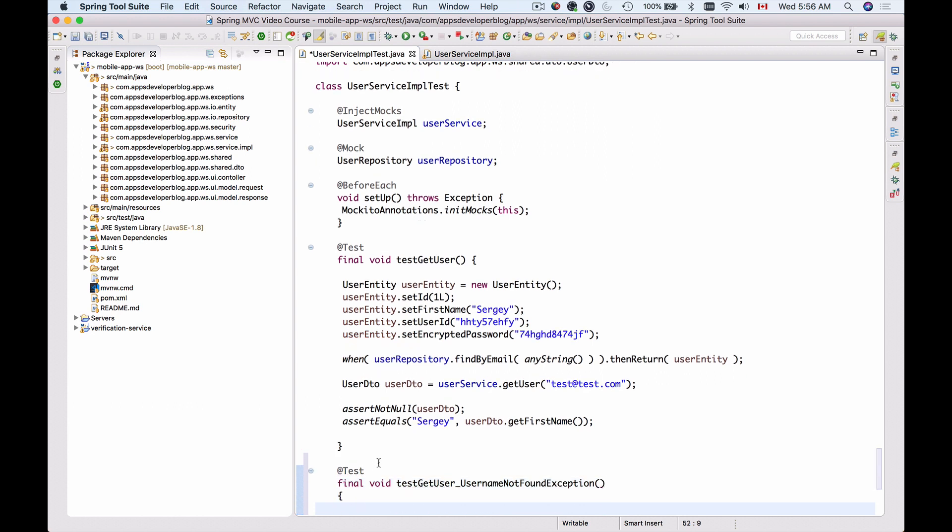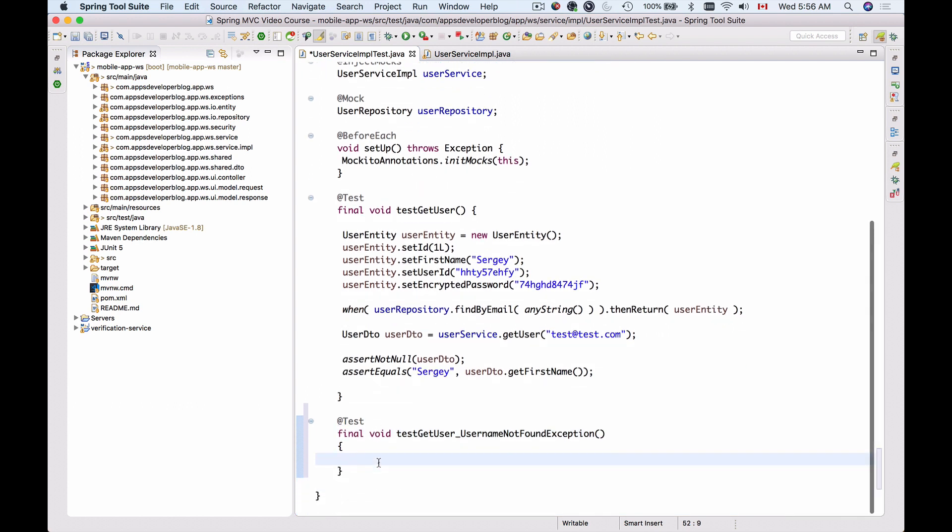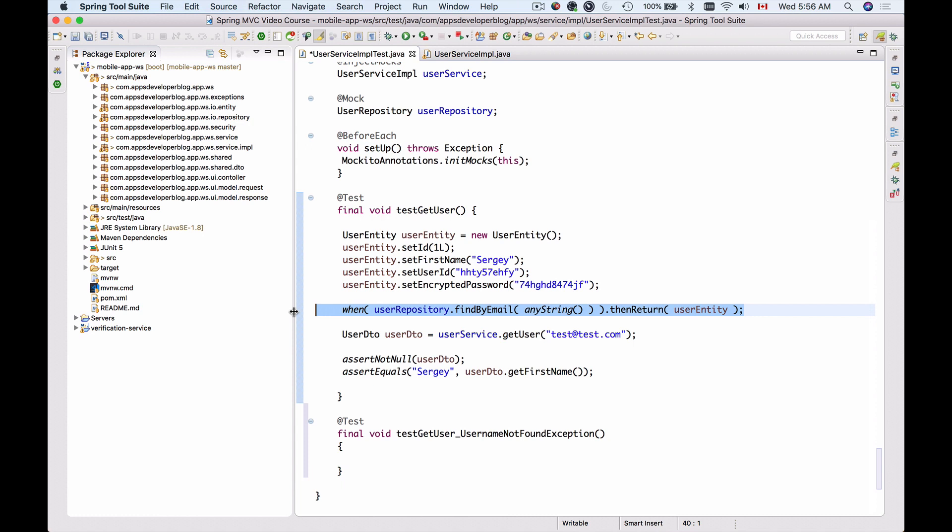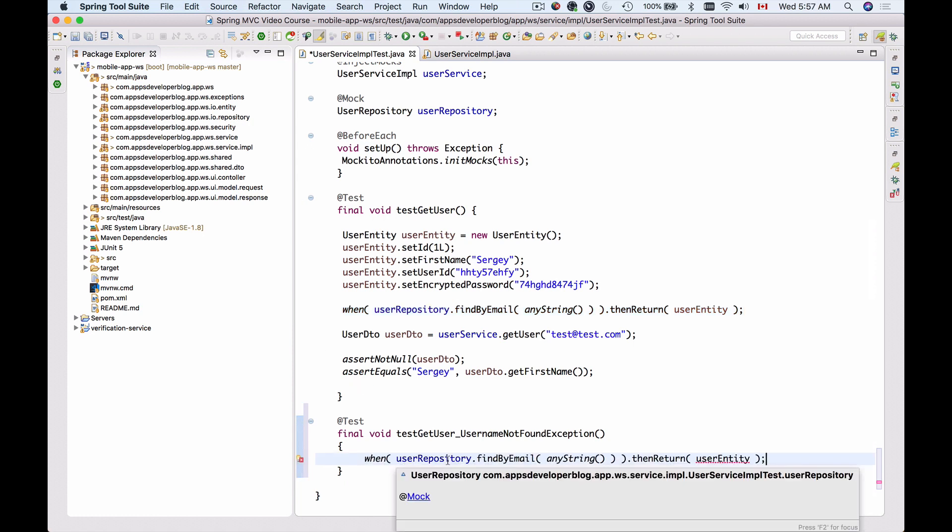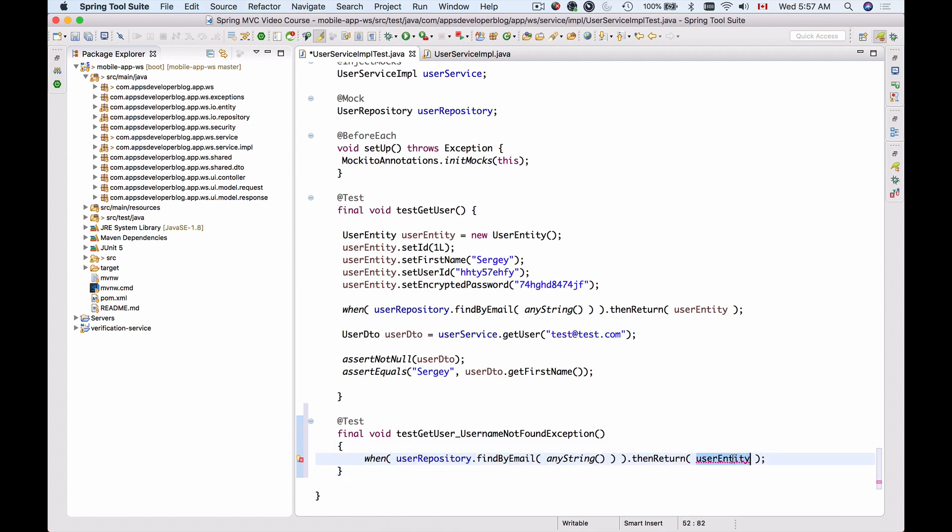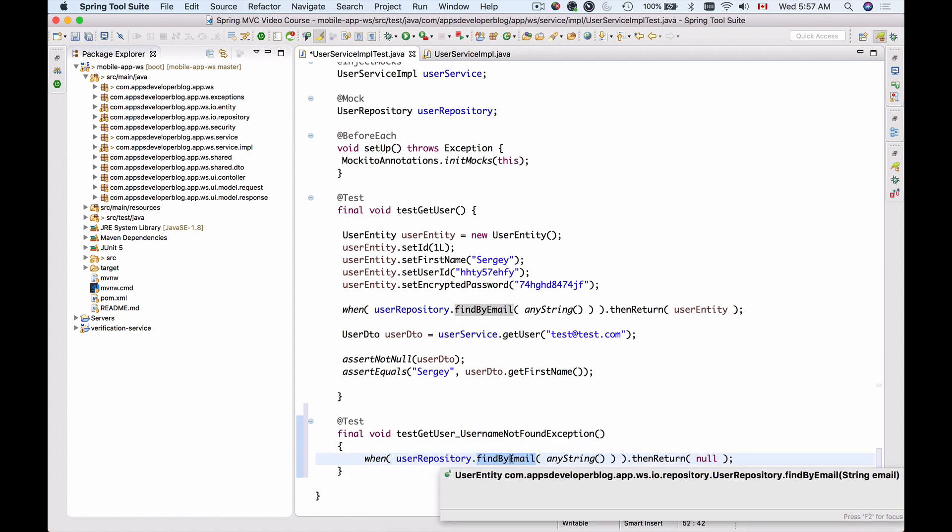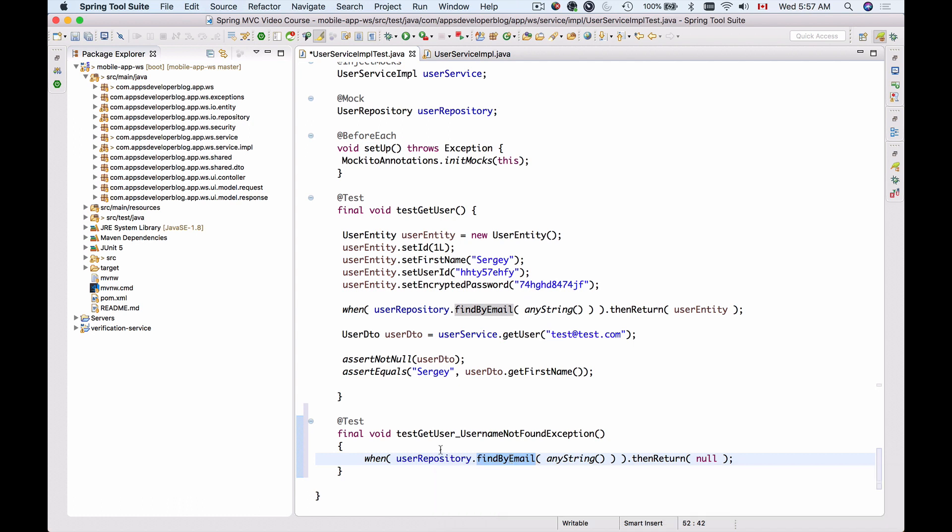What I will do first is use the line that we already have to make use of the user repository mock object and instruct it to return null when the findByEmail method is called on the user repository with any email address. It doesn't matter which username; all that matters is that when findByEmail is called on the user repository, it returns null.